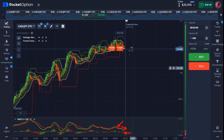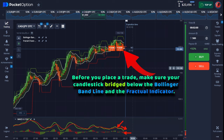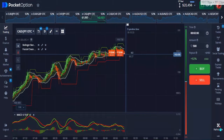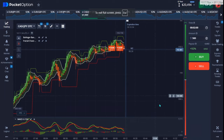The second thing for a down trade is your Bollinger Band and fractal indicator. Make sure the candlestick you're placing your trade on bridges below the lower line of your Bollinger Band — the white line. Also make sure the candlestick bridges below or touches the fractal red line indicator. It's just the reverse of what you do for an up trade.